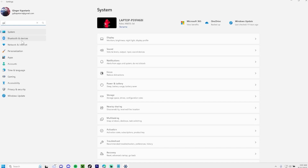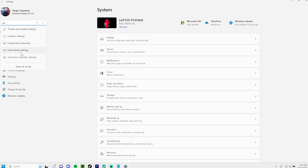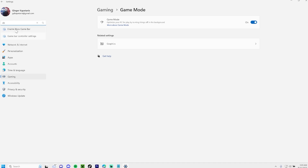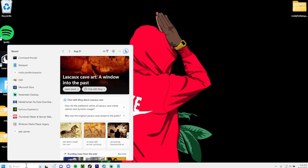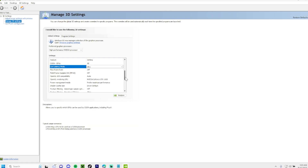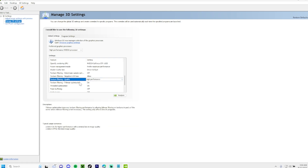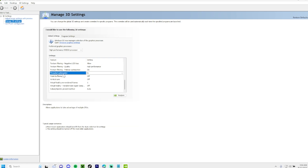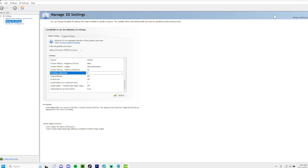Then you want to open up your Settings, type Game Mode and turn Game Mode on. Next you want to type Xbox Game Bar and turn it off — that literally kills your FPS. Then you want to open up Nvidia Control Panel, click on Manage 3D Settings and make sure you put Low Latency Mode to Ultra, Texture Filtering Quality to High, and Threaded Optimization on.